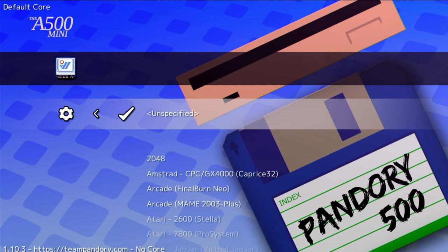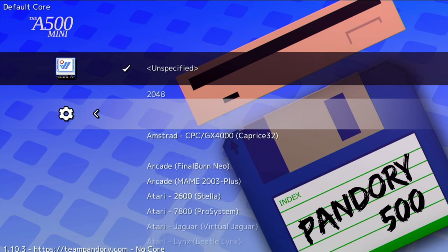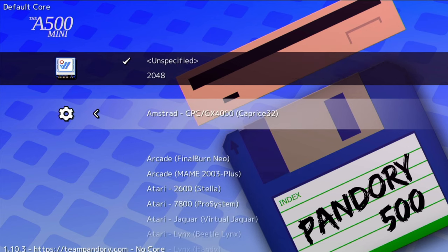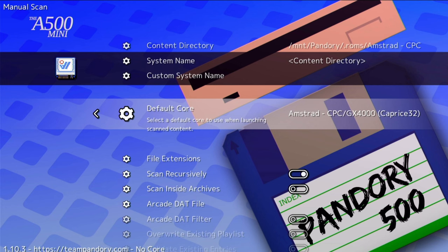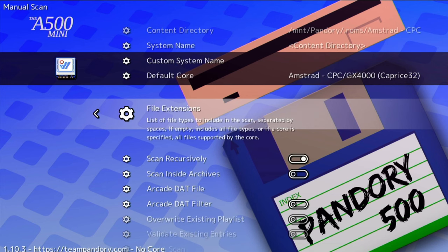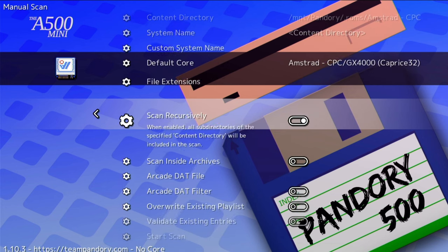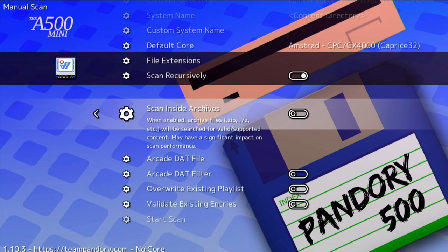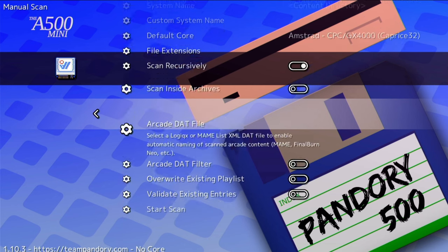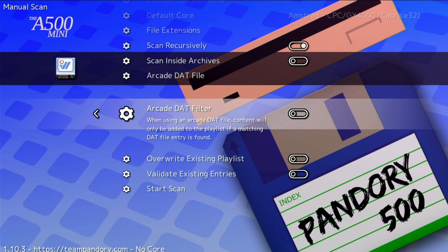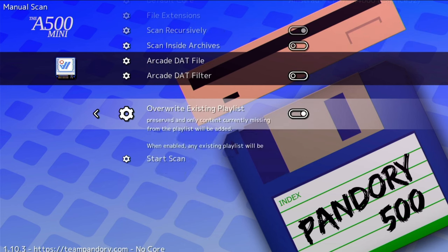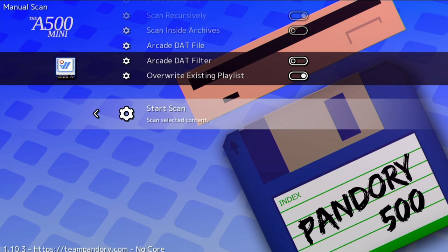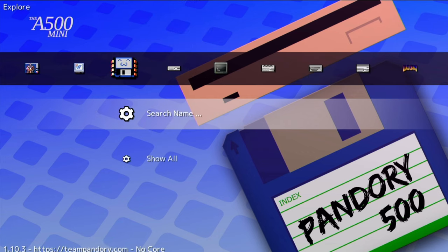Then we'll change the default core which has now been added to our list. We do have a variety of other options to choose from. I like to check this option here and then start scan. This will create a playlist for our new system.